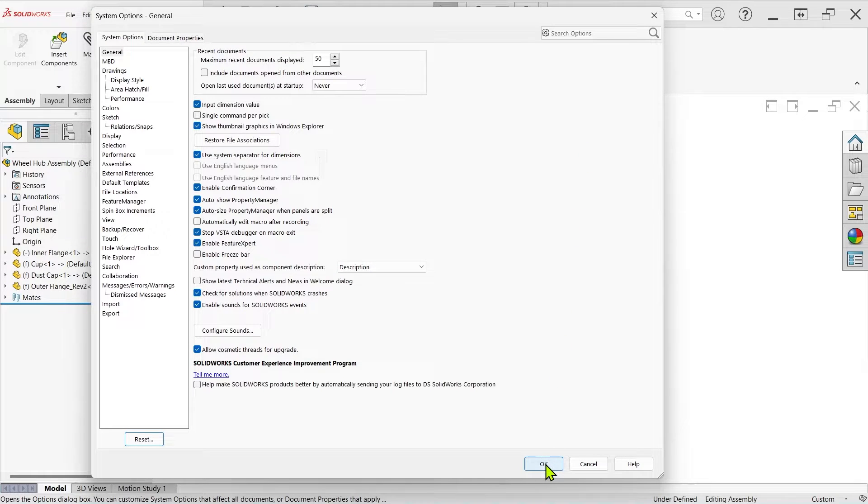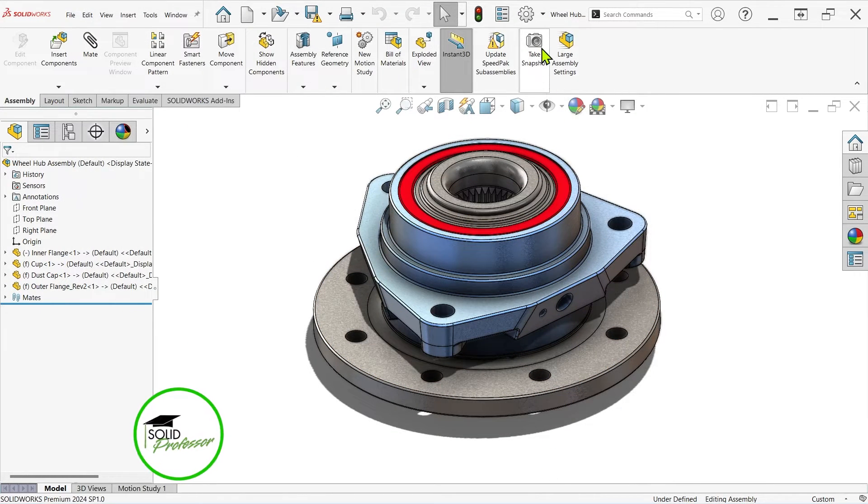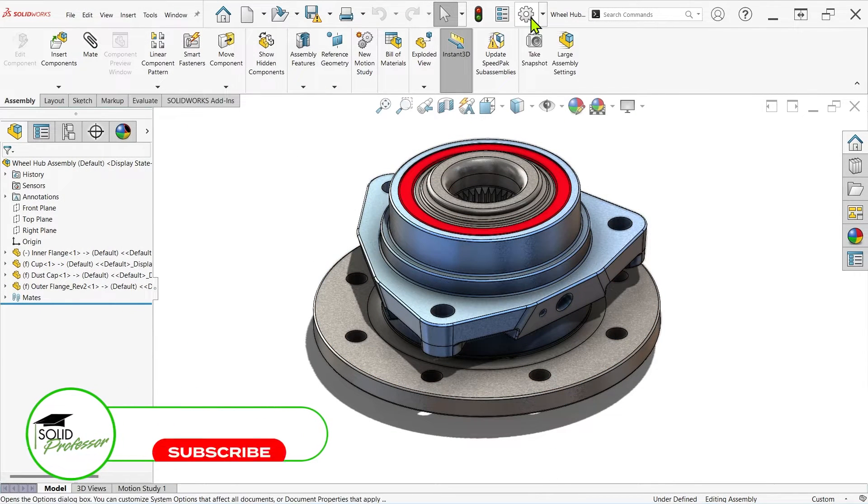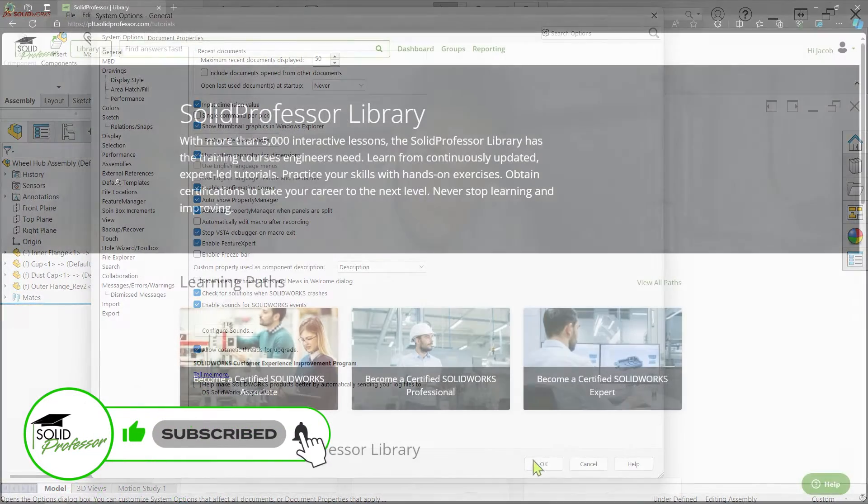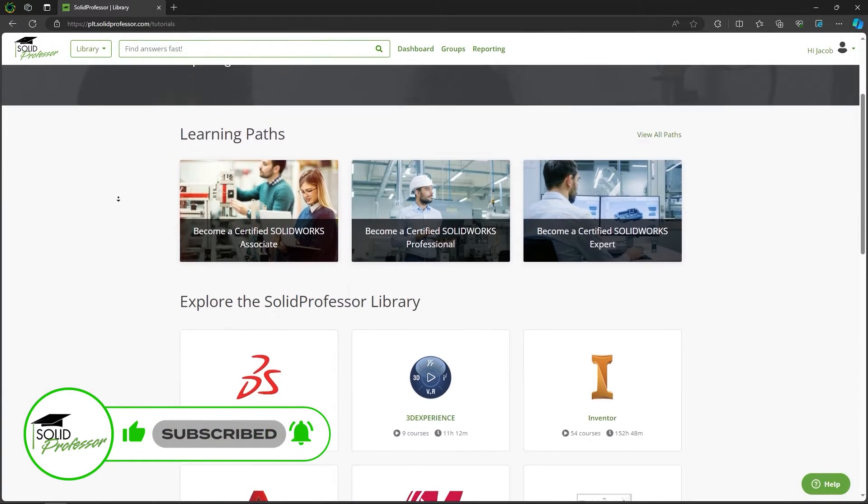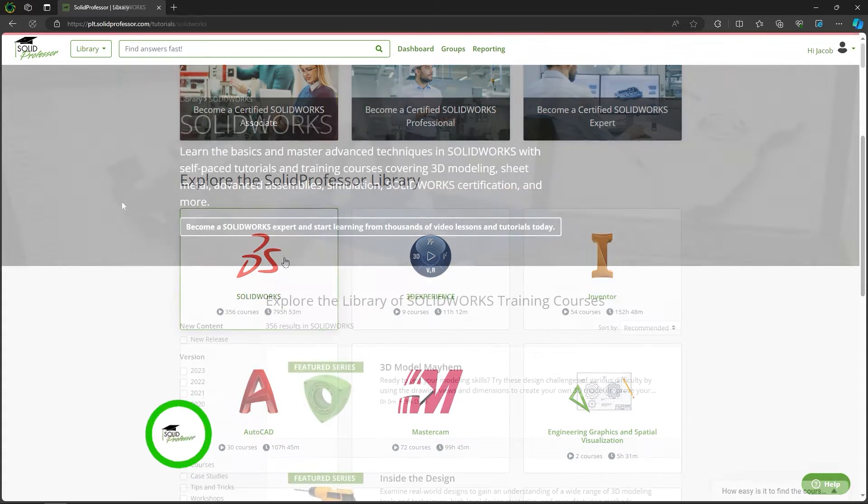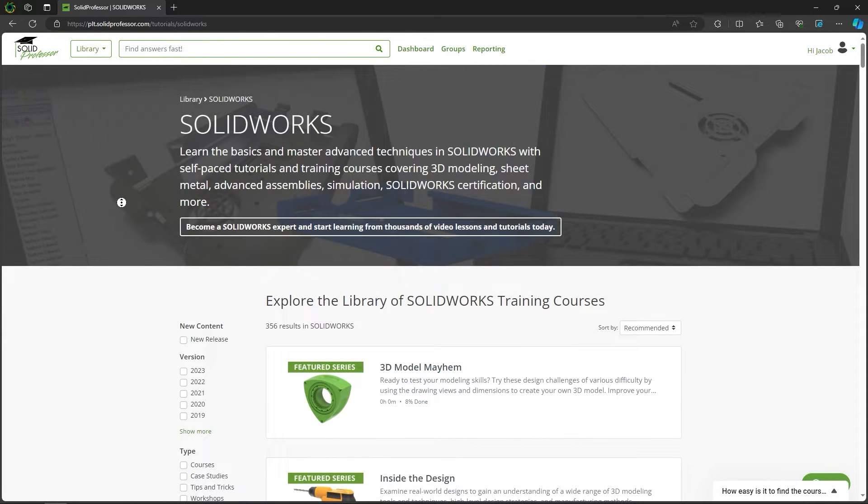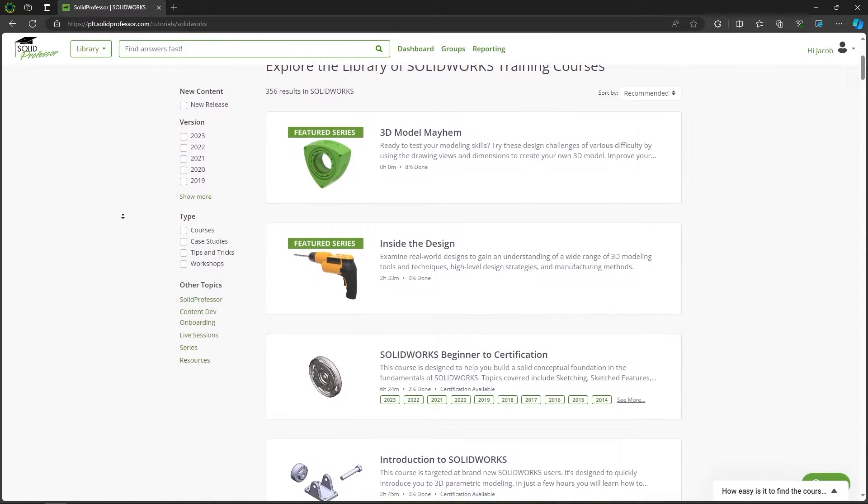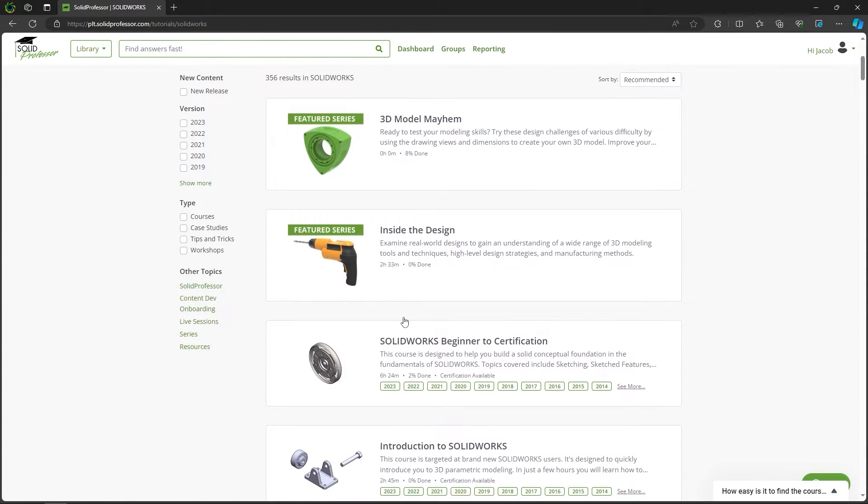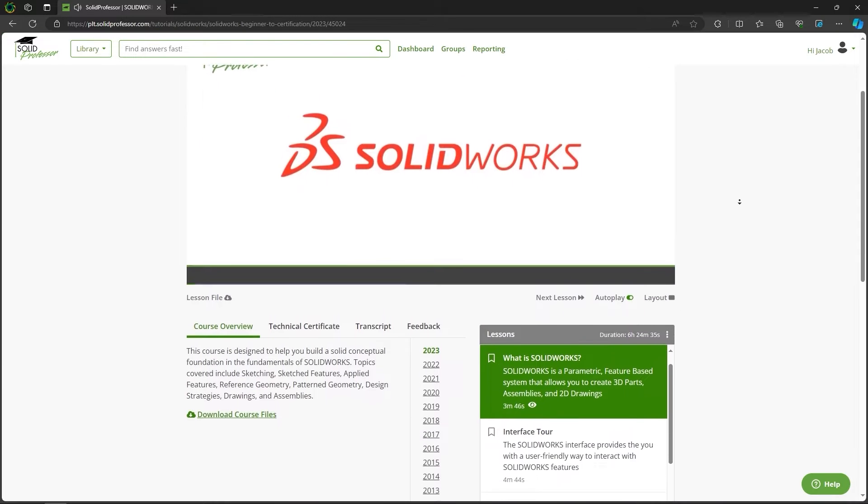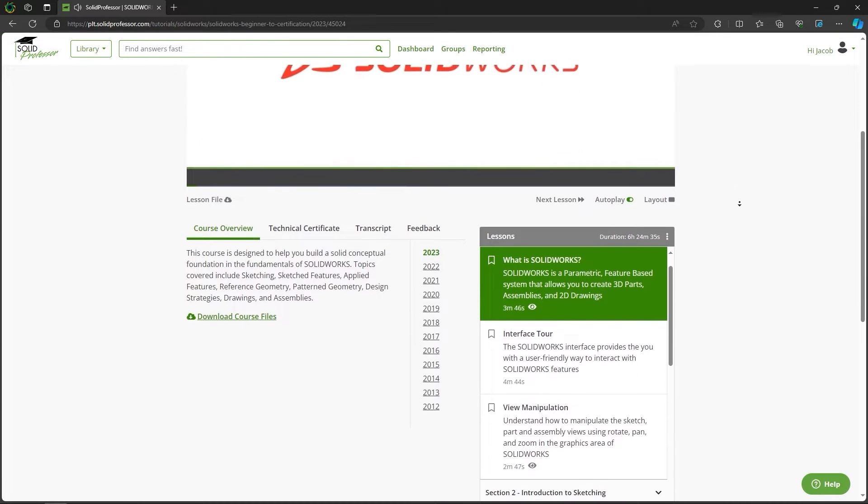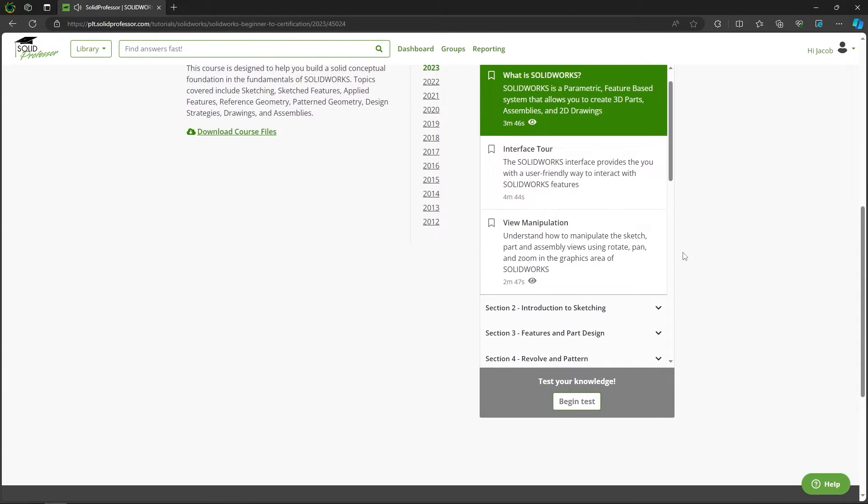If this video saved your skin, give it a like so others can see it too, and subscribe to the channel for more CAD tips and tricks every week. If you want to become a certified CAD master, make sure to visit the SolidProfessor website for full-length courses on all sorts of CAD platforms along with CAM, simulation, 3D printing, and just about everything else. Thanks for watching.